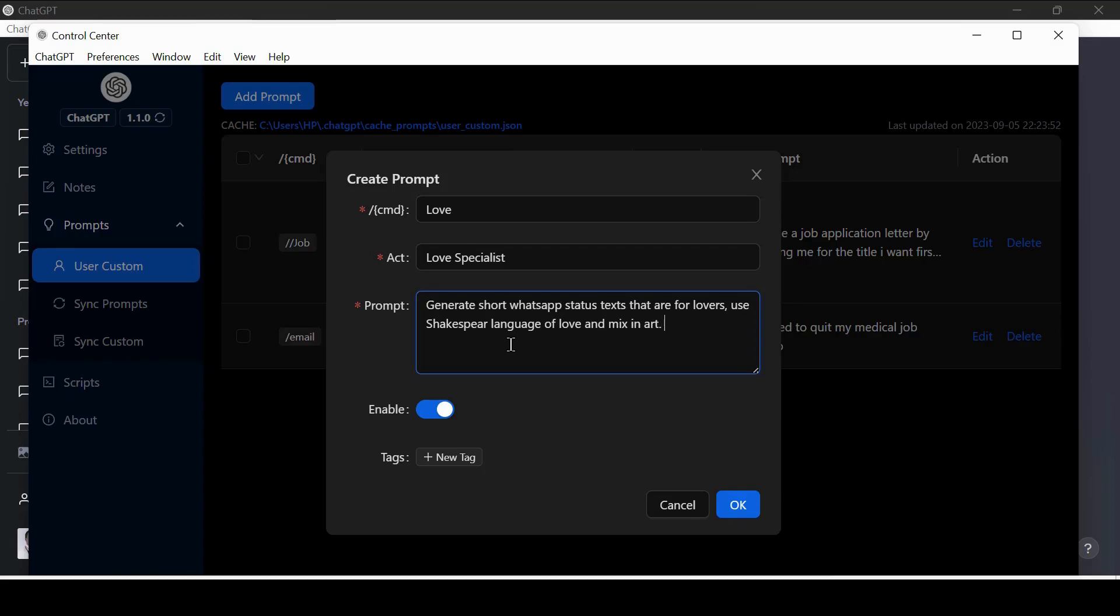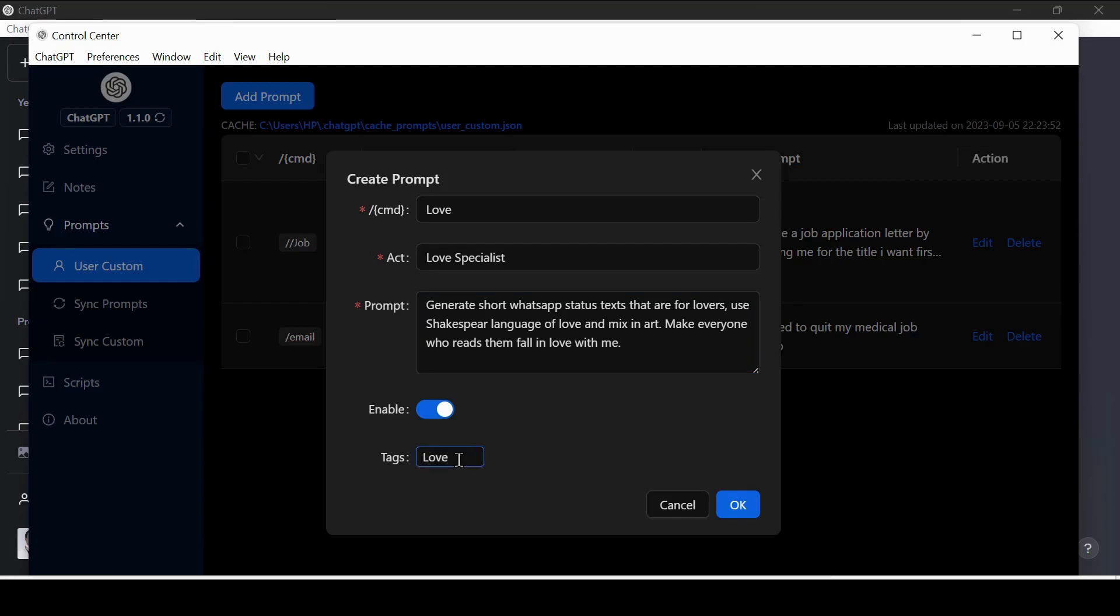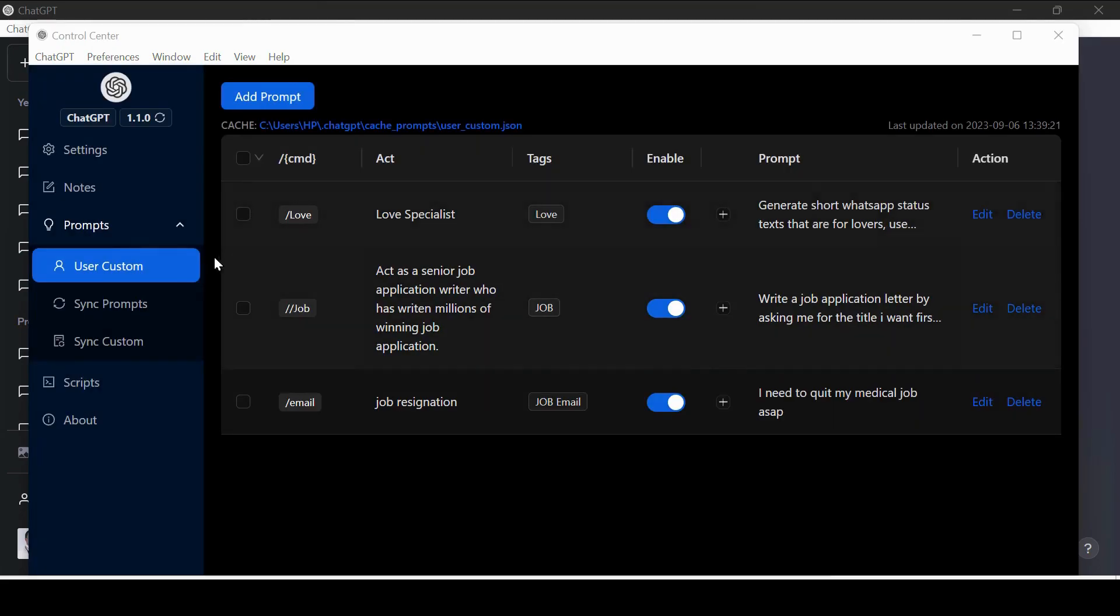Let us give it a try. My CMD is Love and the Act is Love Specialist. The command is generate short WhatsApp status texts that are for lovers. Use Shakespeare's language of love and mix in art. Make sure everyone who reads them falls in love with me. You can add some tags. These are just identifiers. Now save.